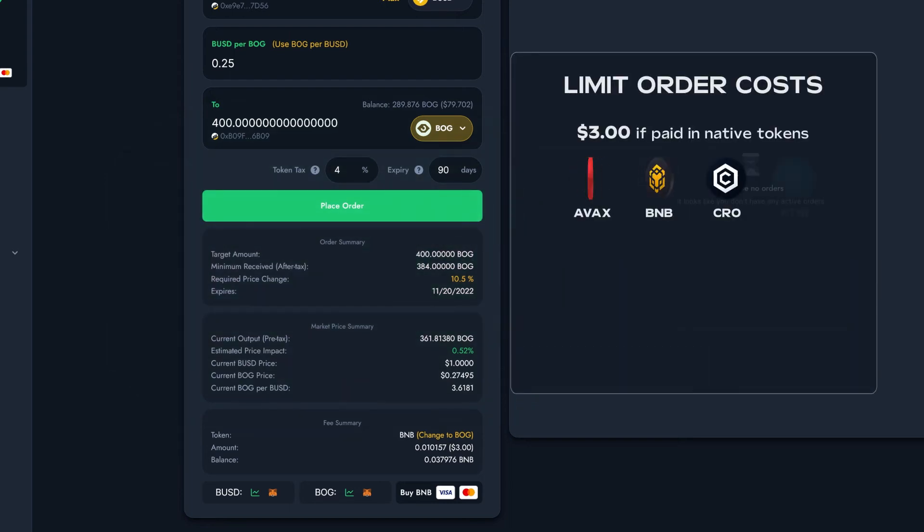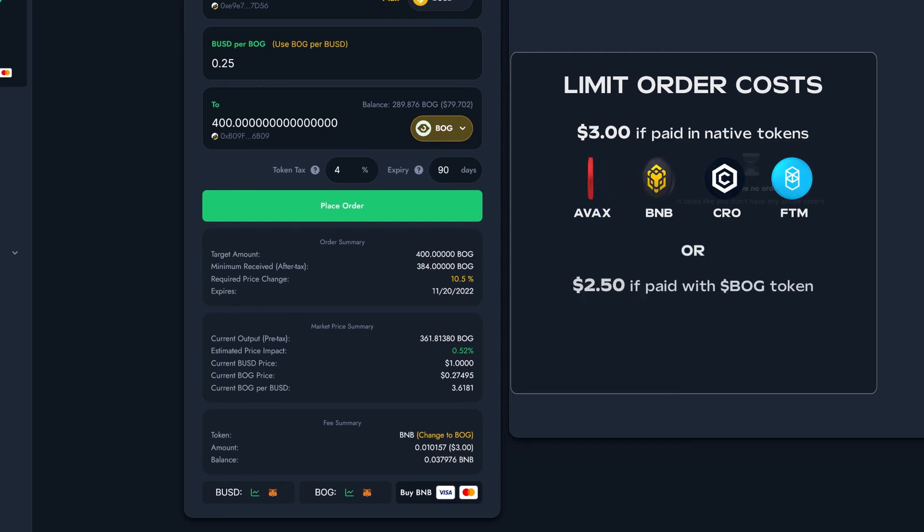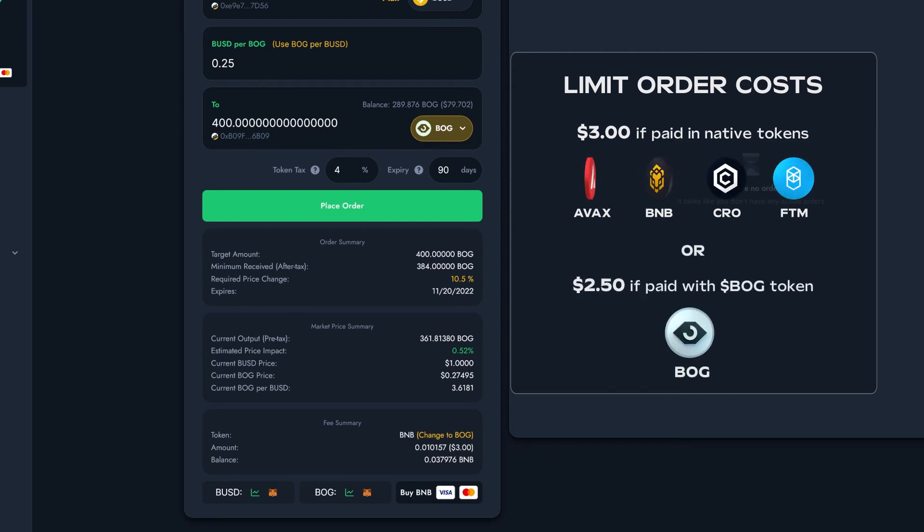Placing the Limit Order requires $3 worth of the native token of the chain you're on. Or, if you have some Bog in your wallet, you can pay with that and it'll only cost $2.50.